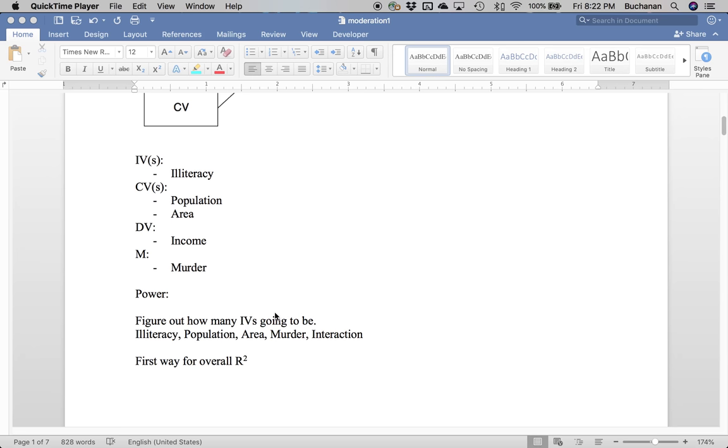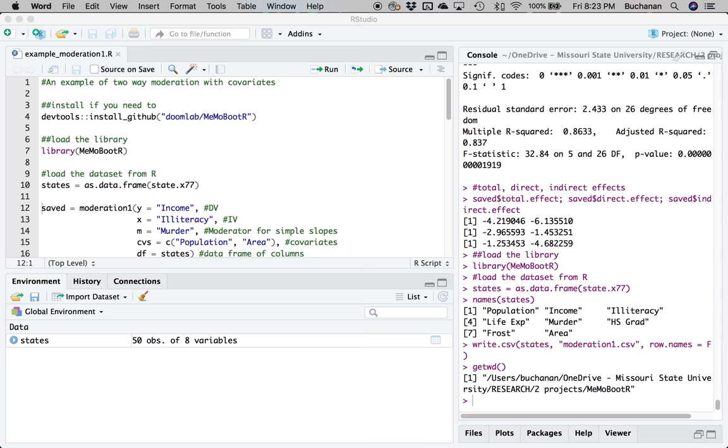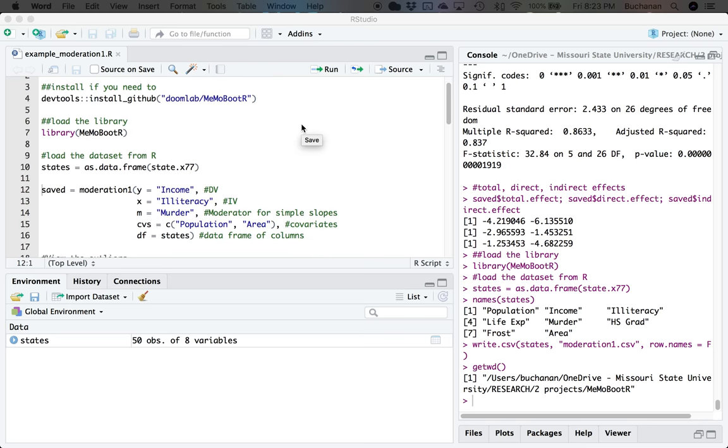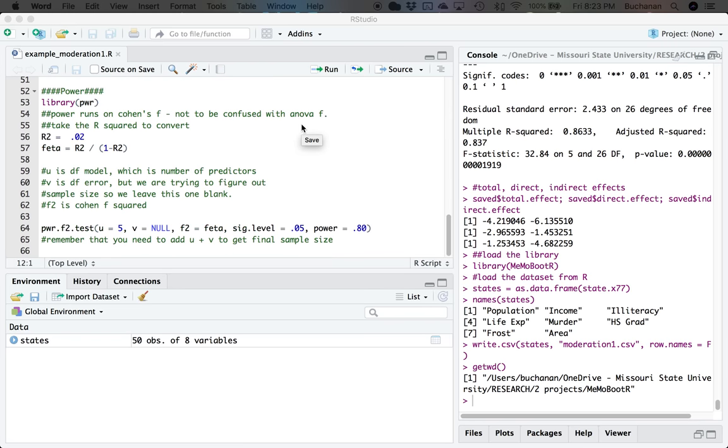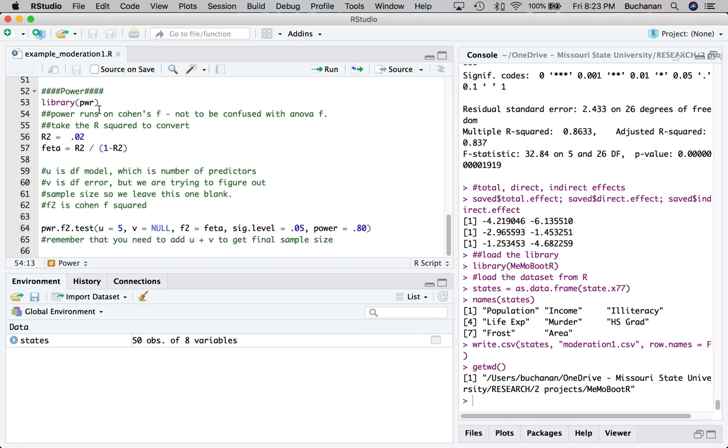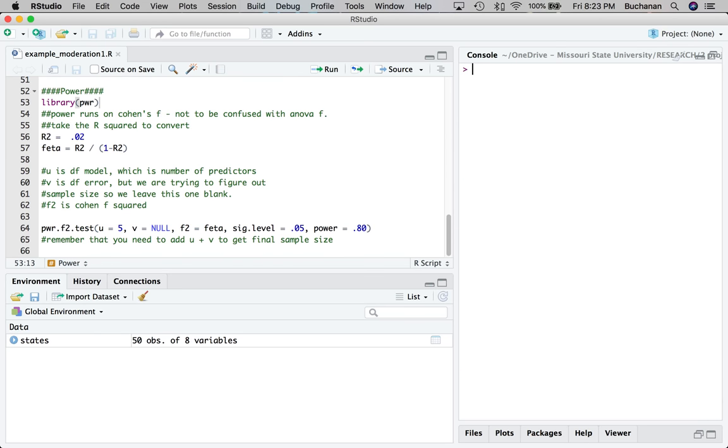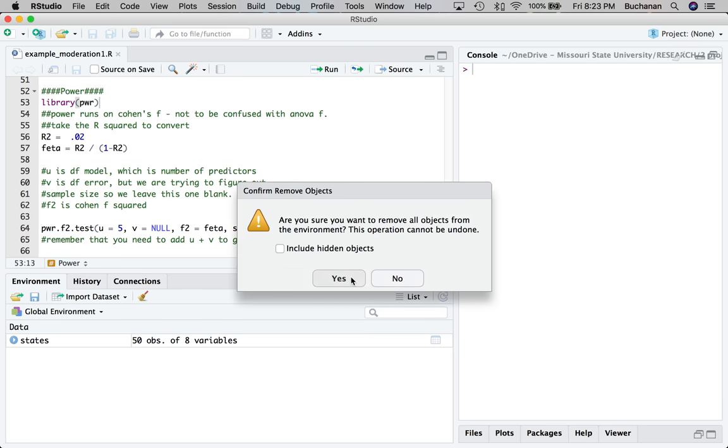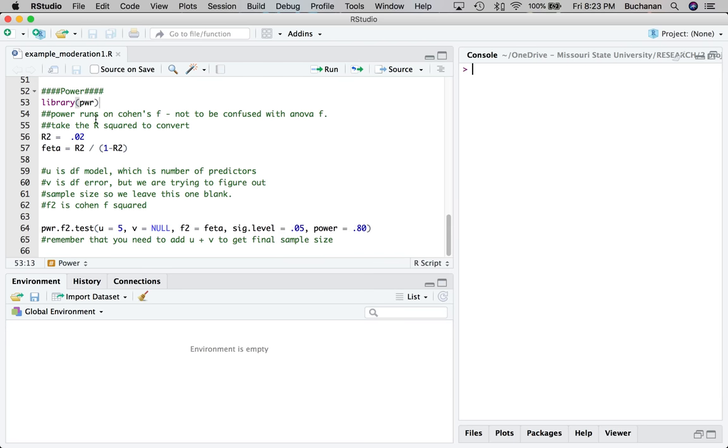So let's start with power. So for power, the question is like, how many IVs do I have usually? And so we're going to have our main four, illiteracy, population, area, and murder. But then you have to remember to include that interaction. So we are going to have five predictors. So let's pop over to RStudio, have this example already built, I'm gonna go down to the very bottom where I stuck power.